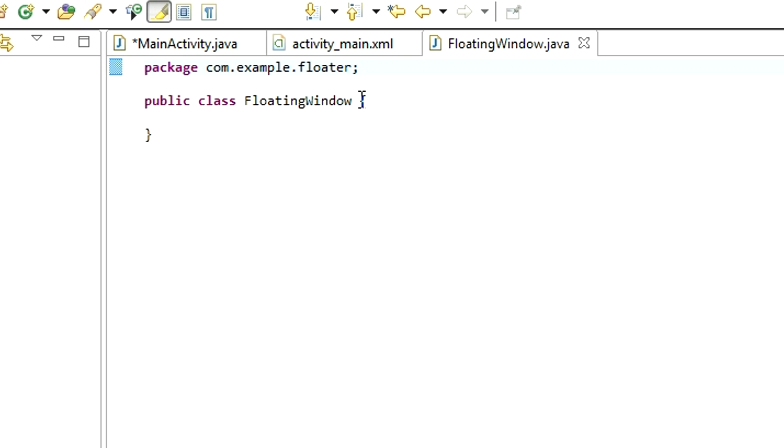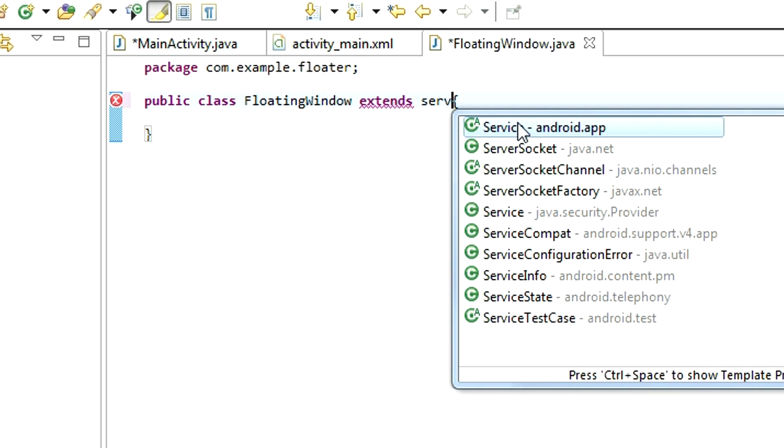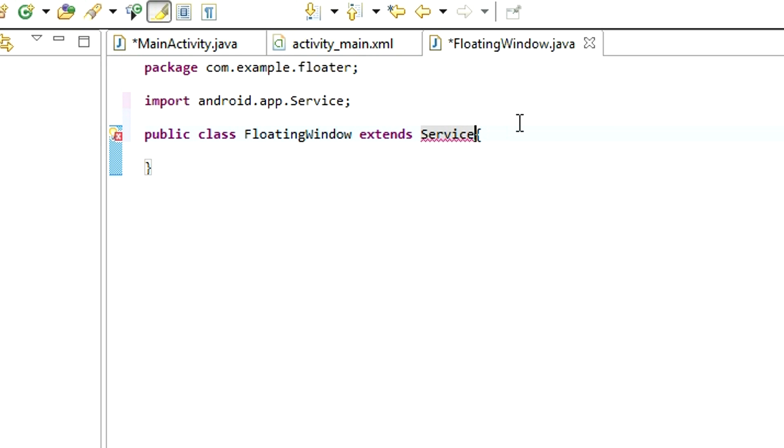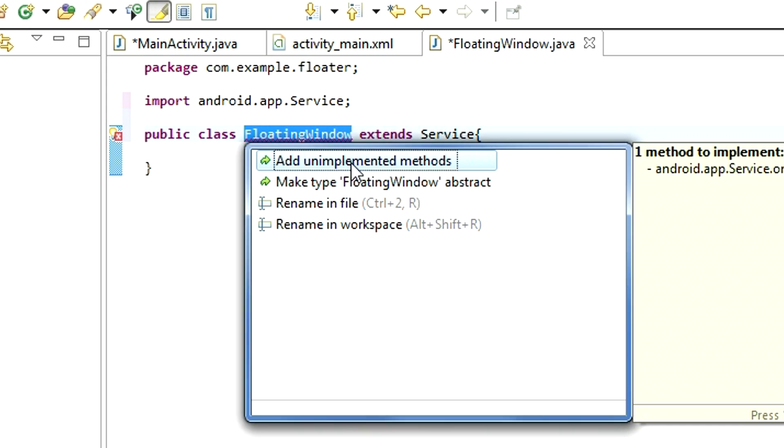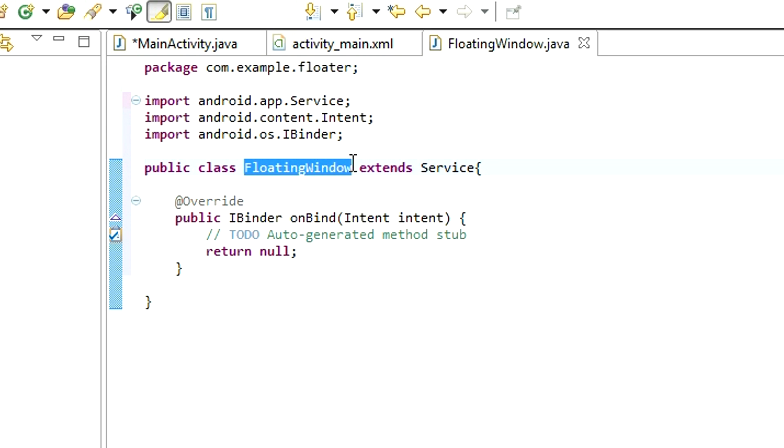Now, this class needs to extend a service because it is actually a service. Extend service, add unimplemented methods.